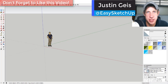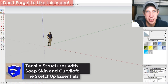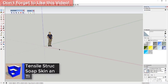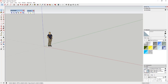What's up guys, Justin here with the SketchUp Essentials. Today we're going to talk about a couple different ways to draw tensile structures in SketchUp. The first extension is Soap Skin and Bubble — you can search for that in the SketchUp Extension Warehouse, or I'll link to it in the notes below. You're also going to want to have Curviloft by Fredo Six installed as well.